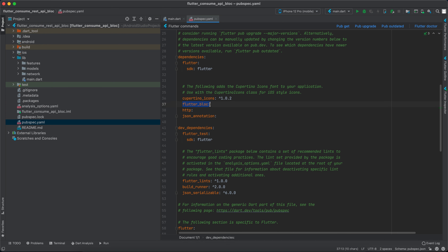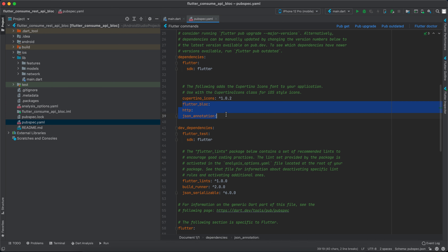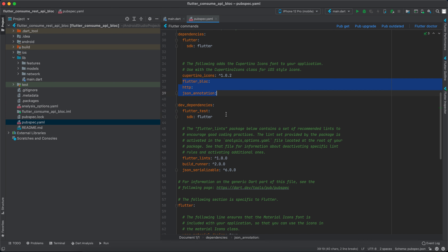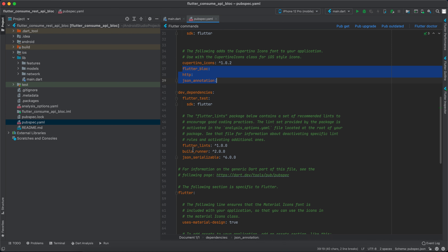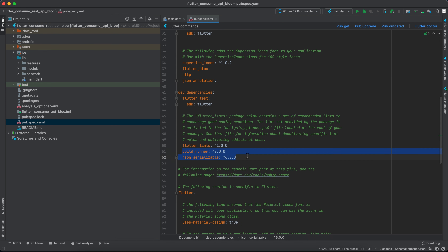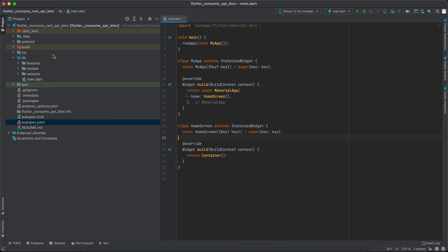First thing first, we need to go to pubspec.yaml and add flutter_bloc, HTTP, and json_annotation as dependencies. For dev dependencies we have to add build_runner and json_serializable.